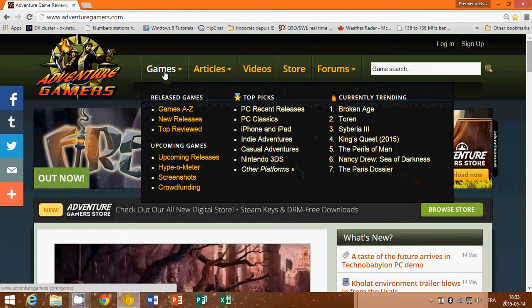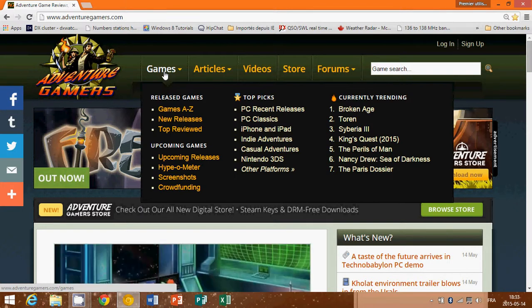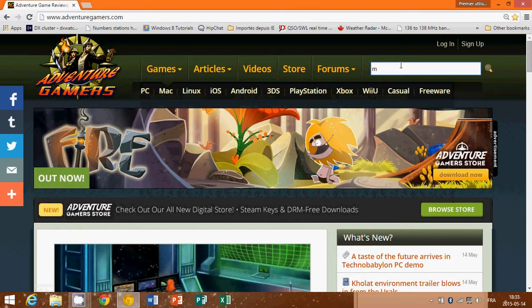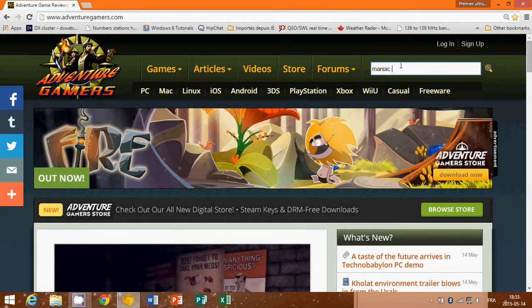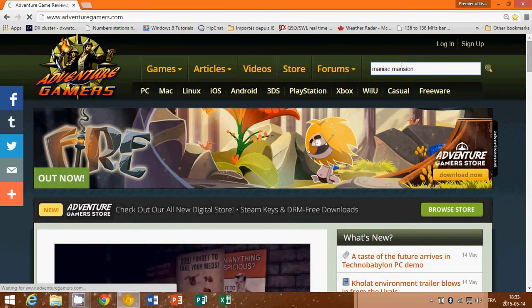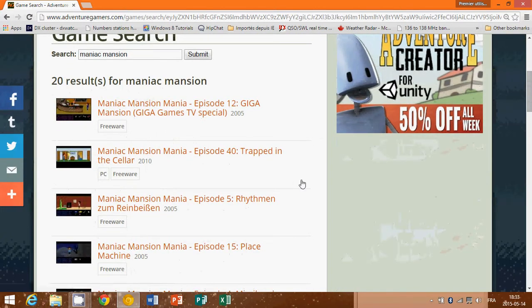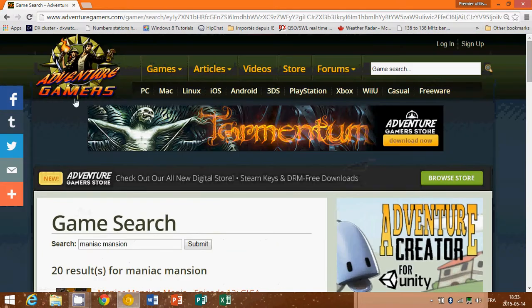Of course you've got games A to Z, and I mean A to Z, you have even old games in here that they talk about. You can search for a game, for example, and see if they have an article or something to talk about it. So here for example, 20 results from Maniac Mansion and here you have Maniac Mansion Mania and so on. You have all sorts of things.